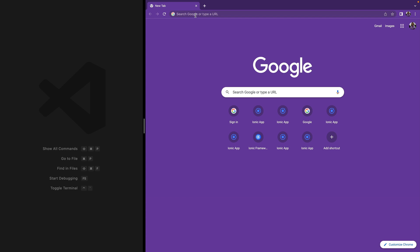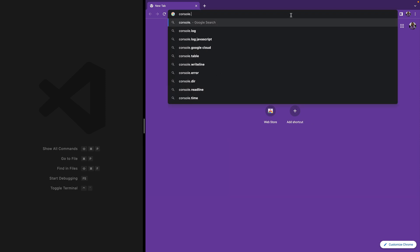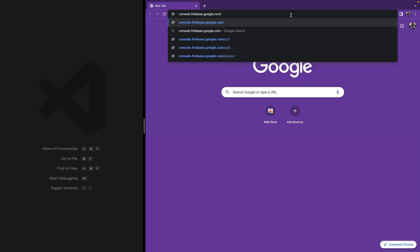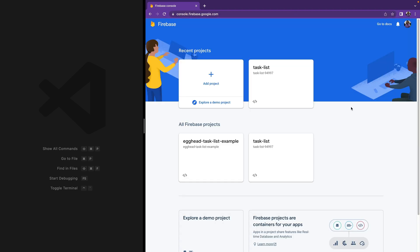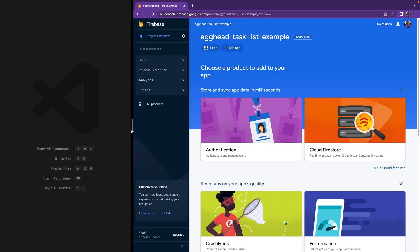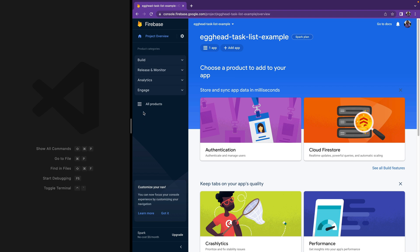When we ran our AngularFire schematic it also created a Firebase application project for us. To see our application we are going to go to console.firebase.google.com, where you are going to see all of the Firebase projects that you have. You can see the one we just created, called 'egghead-task-list-example'. This is the Firebase console where you can see all of the services that you are using in your Firebase application.